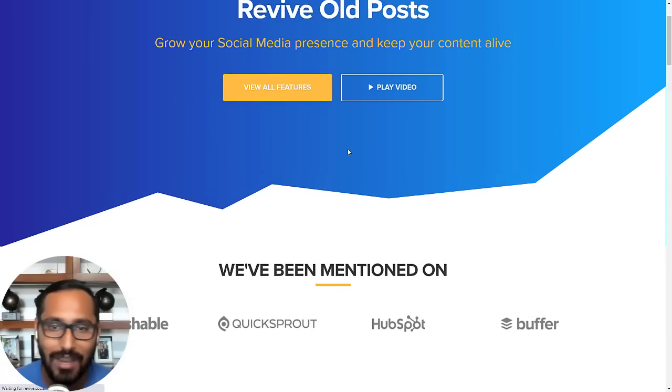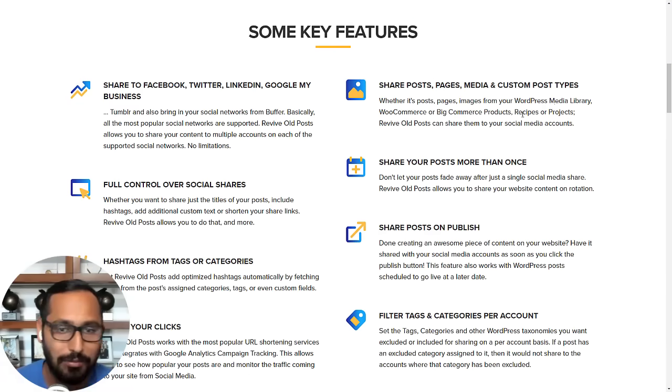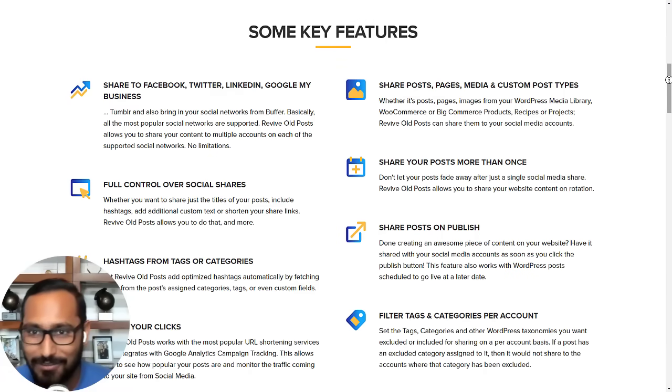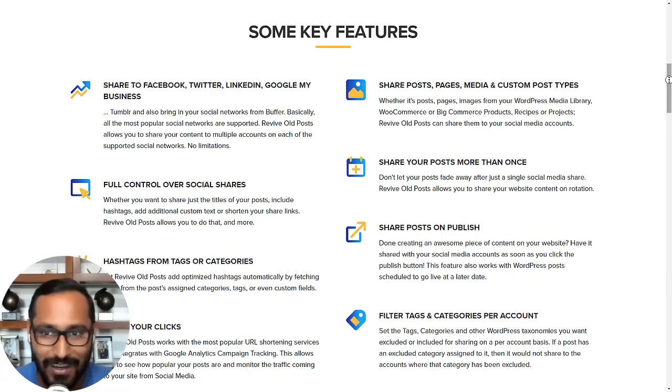A lot of times, as bloggers, we publish a post, share it once, and then leave it to die in the blog archives. We should be sharing it but then we forget about it.